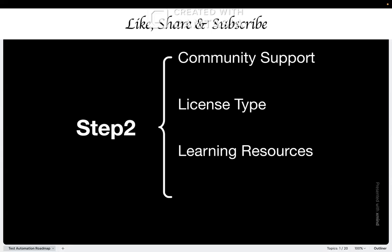The next factor is learning resources. Search YouTube, search Medium blogs, or even go for paid tutorials on Udemy and search how many courses are available for that particular tool. How many tutorials are there? How many books are there? Trust me, when you're stuck at 2am trying to debug a test, and if there are only three YouTube videos for that, you're definitely going to struggle. So choose your tool wisely.